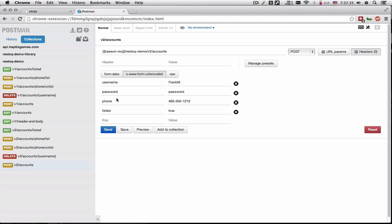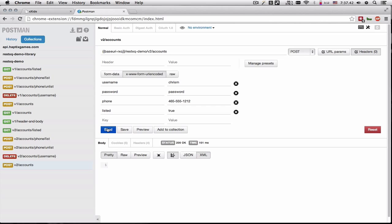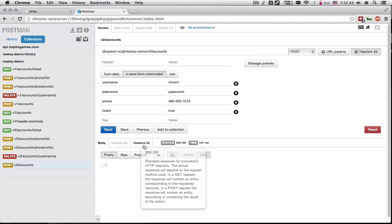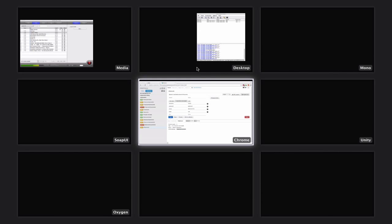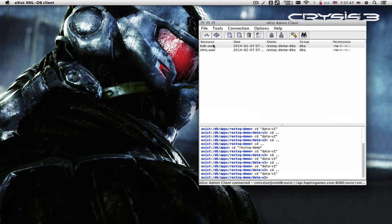So here's v2 accounts. Let's create a new account of Chris M. And we got a 200 OK registration successful. Let's take a look at that file and exist.